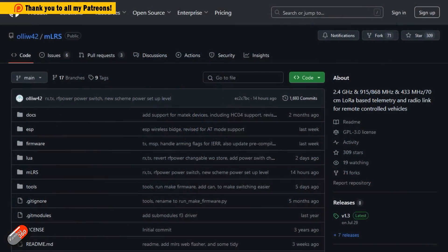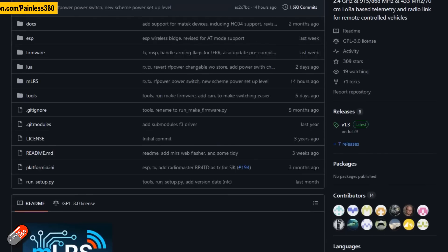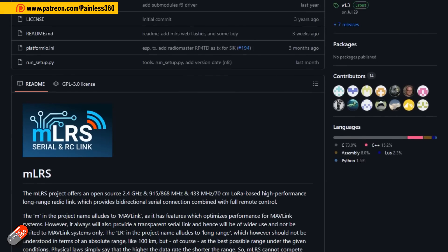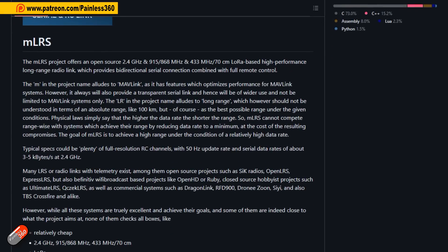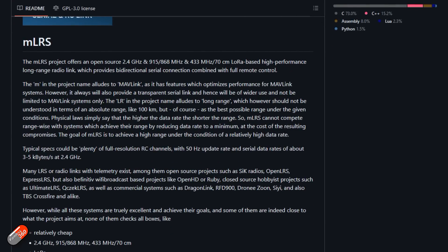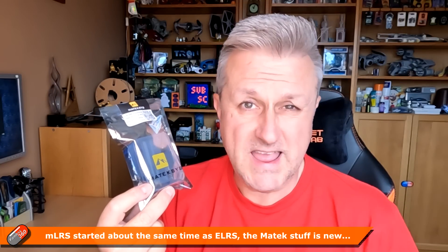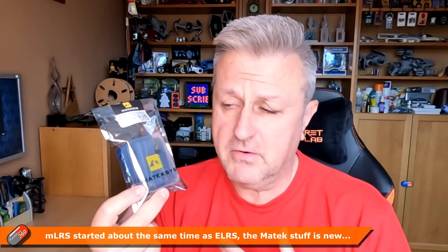Now this is another LoRa based radio system, but it's significantly different from ExpressLRS in a number of crucial ways. And I've been trying to find out a little bit more about the MLRS system, what it is and where I would potentially look at using it over ExpressLRS.